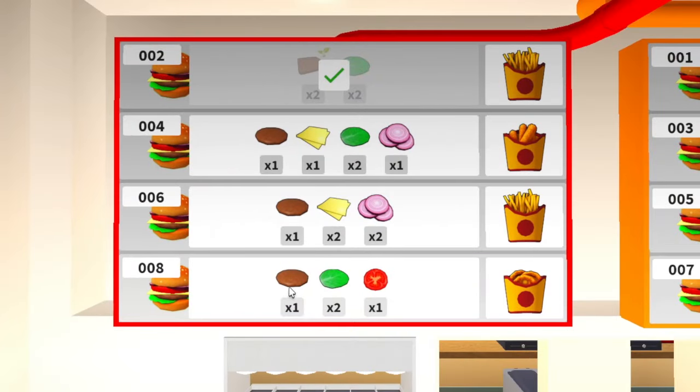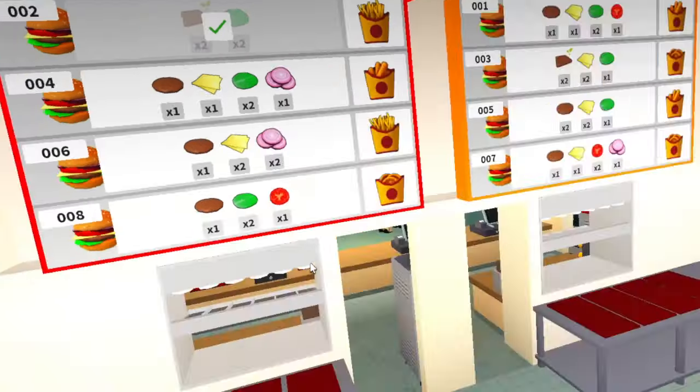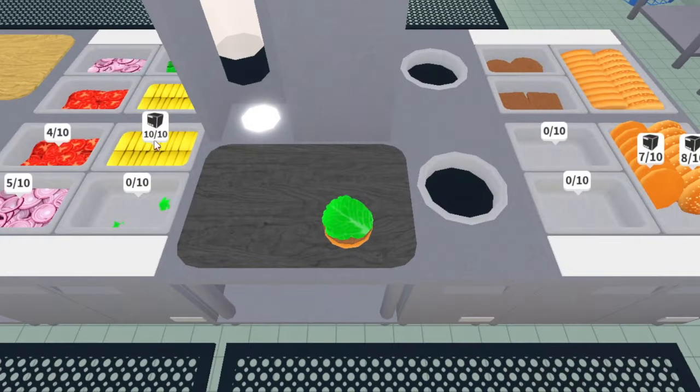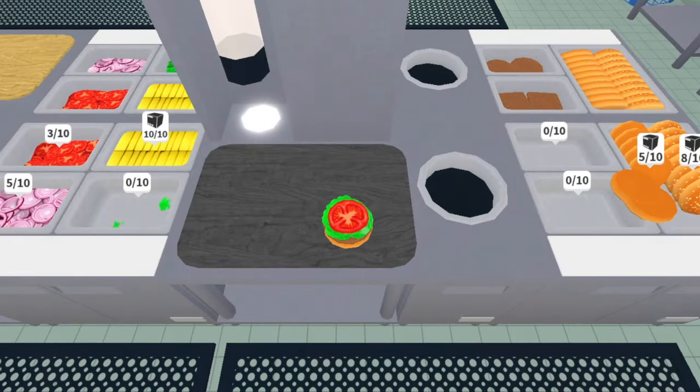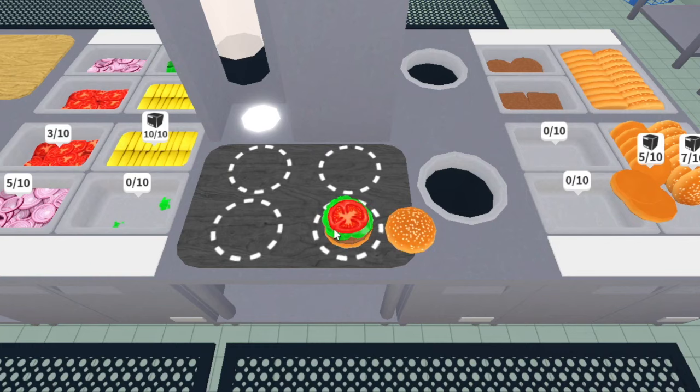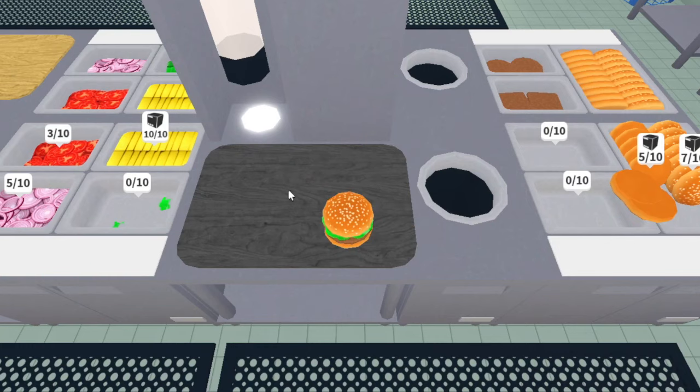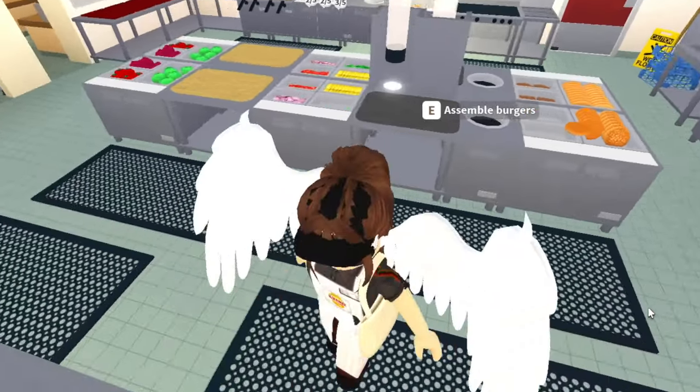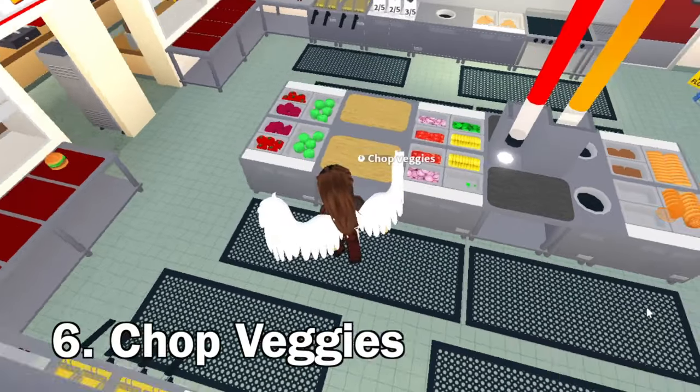Let's say I want to do order number eight right now. So I want a regular patty, lettuce and tomato. We need two lettuce and then we need one tomato. It's a little hard to grab pieces sometimes. Then we close the burger, click and drag. There it goes. And then to get out, just press the space bar once and you're out.